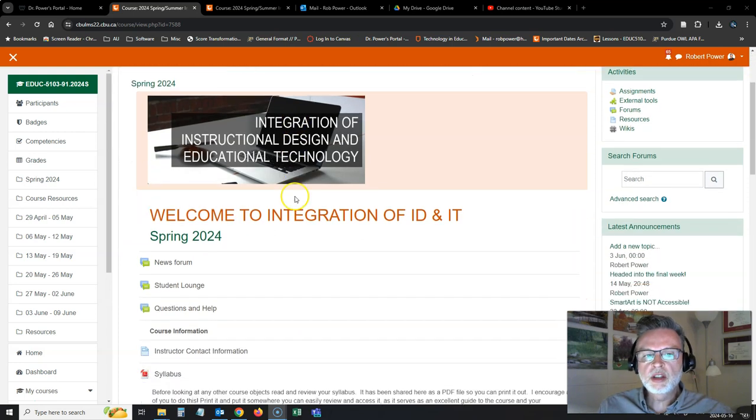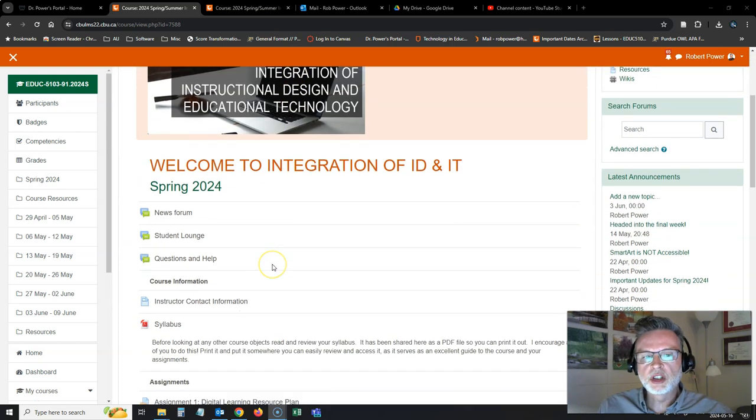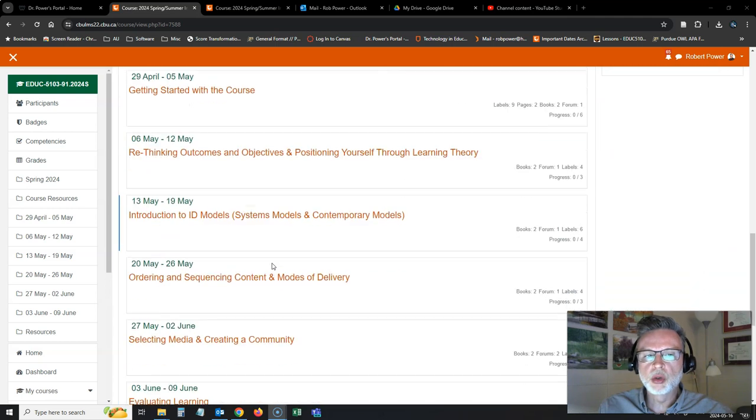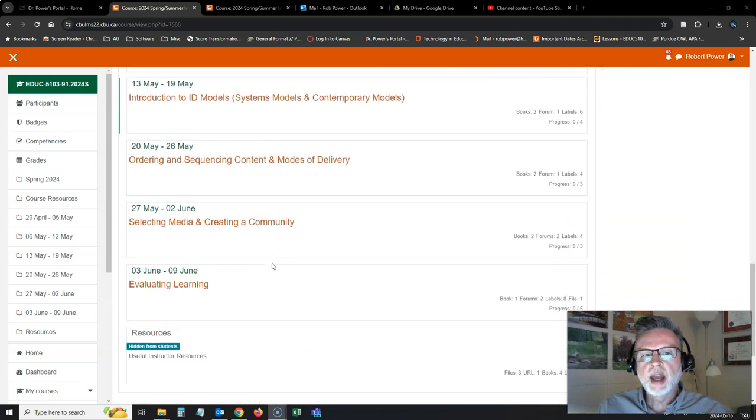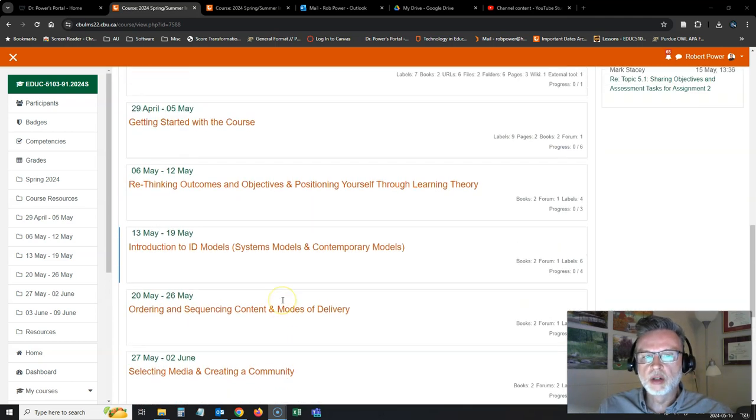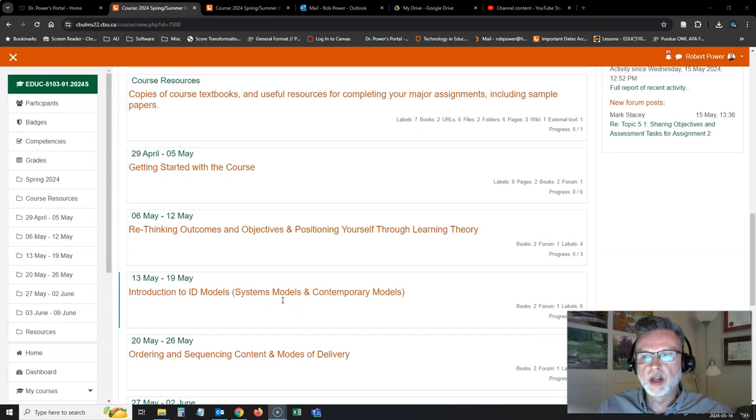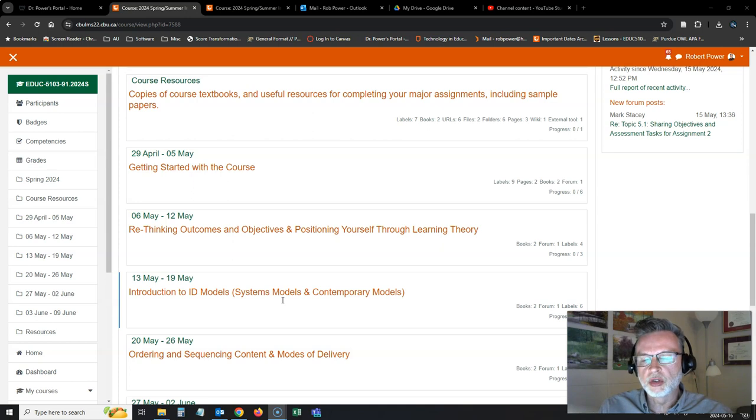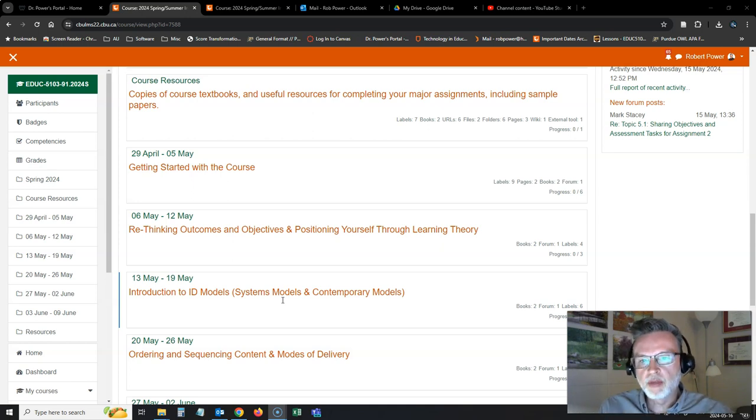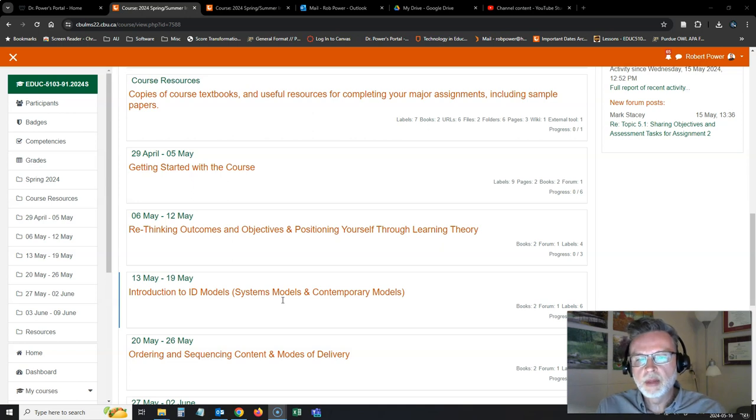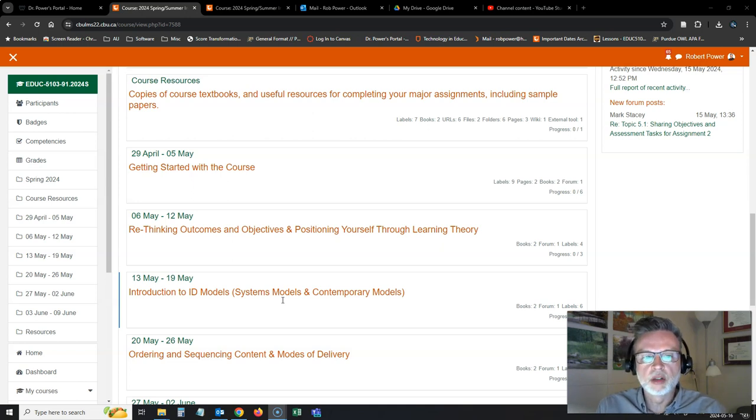So this is my first section of this example course and I now have all of my six weeks worth of content developed. This is an accelerated course for an intersession, so it's only got six weeks. Perhaps you have 12 or 13 weeks or more weeks in your course. The same principles apply for how to do this.